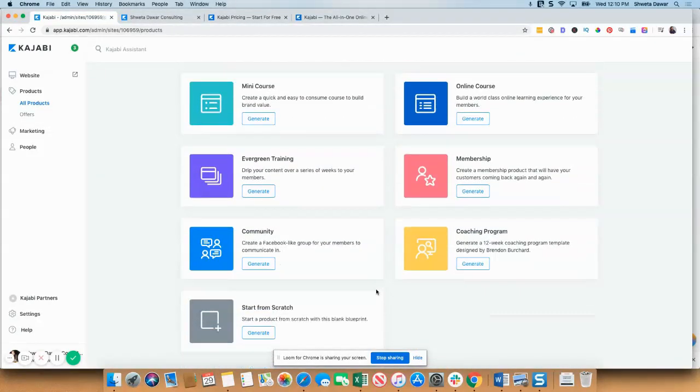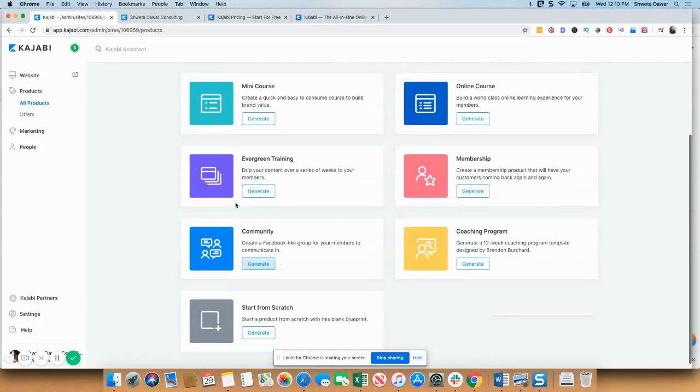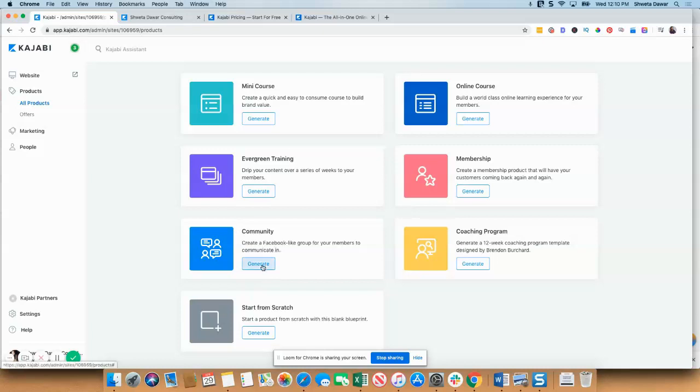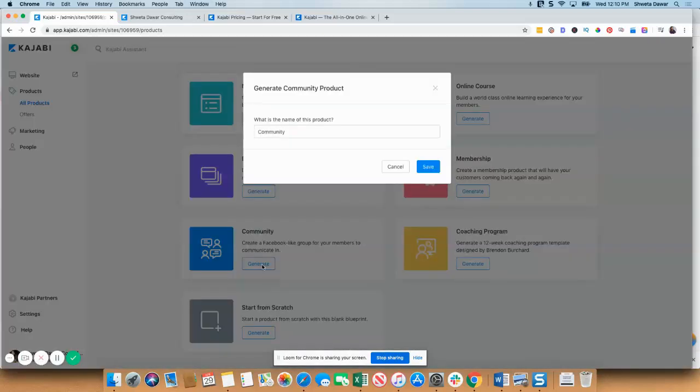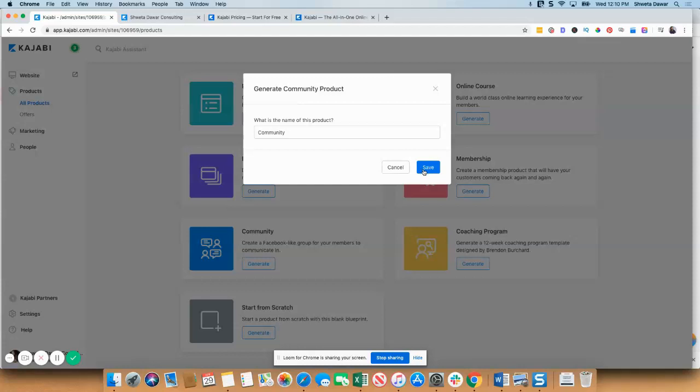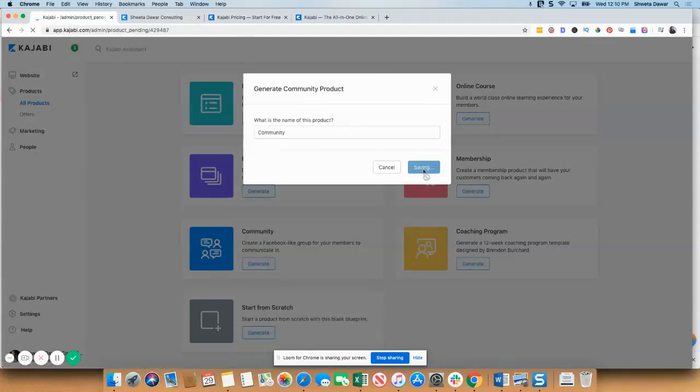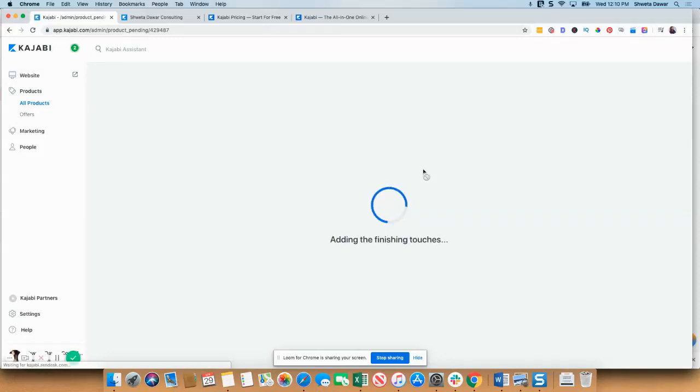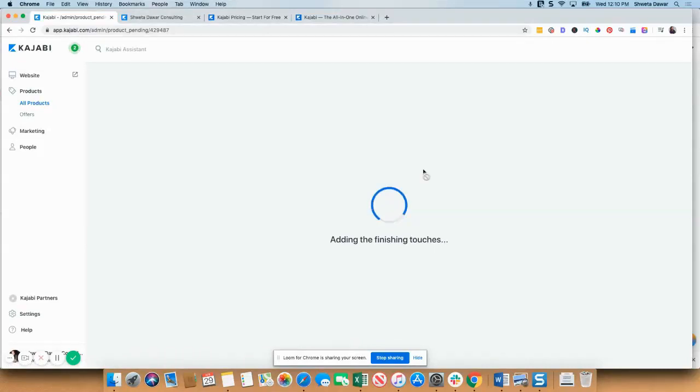The other thing which I really like is that you can create a community in Kajabi. You can create a Facebook-like group for your members. This is important for people. For example, my Facebook account was recently deactivated for no reason. Thankfully, I got my account back, but it could happen to anyone. So Kajabi is offering you a platform that works like a Facebook group so that your students, your paid students, can interact within this community.